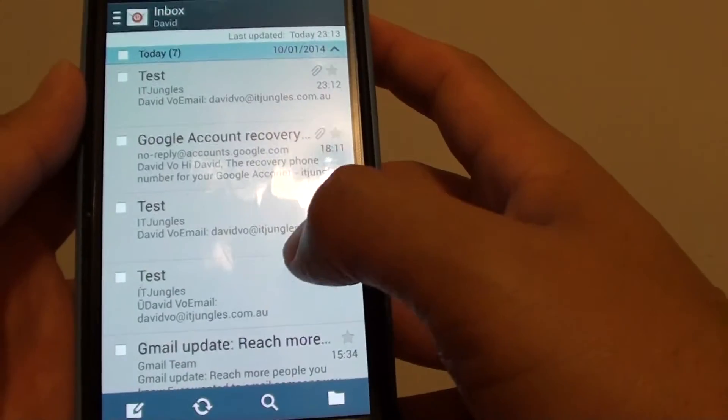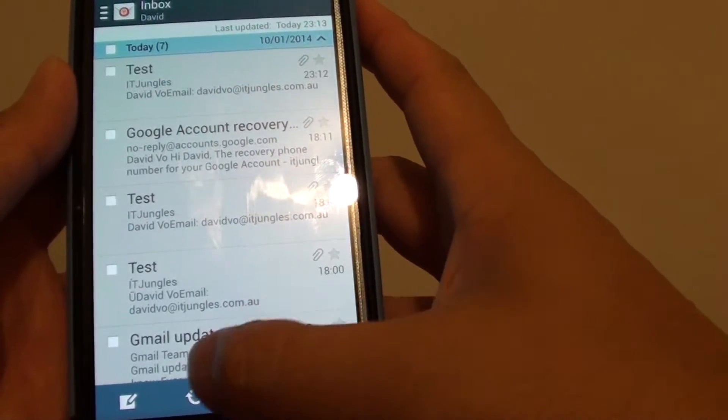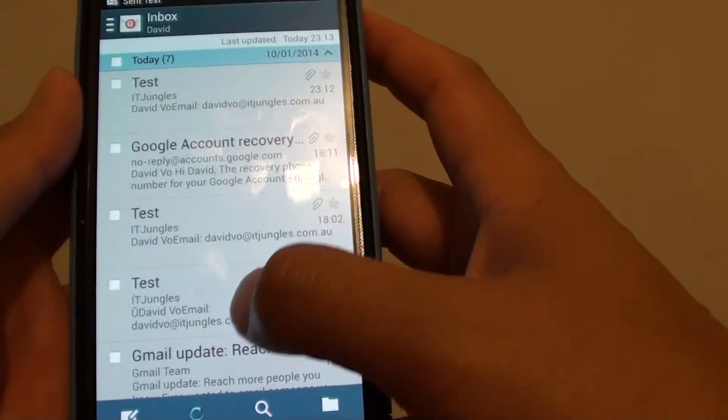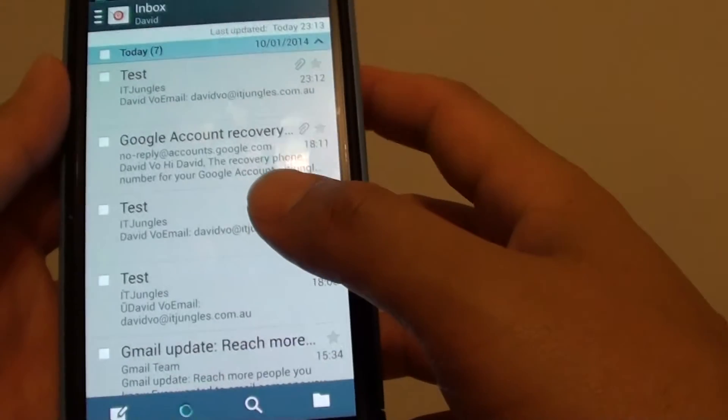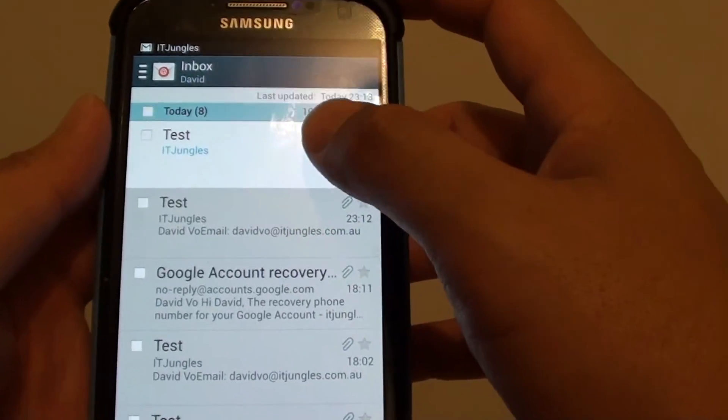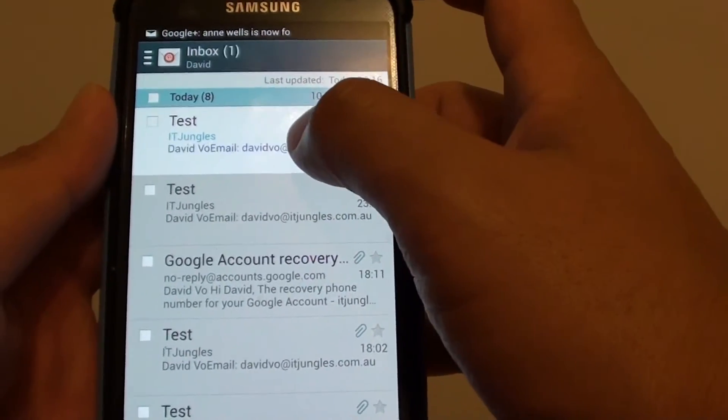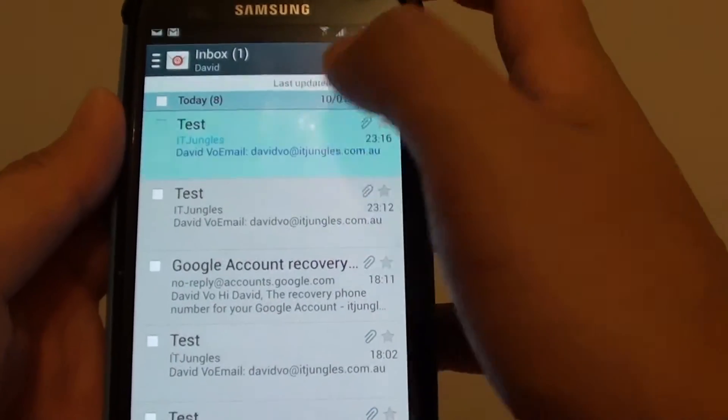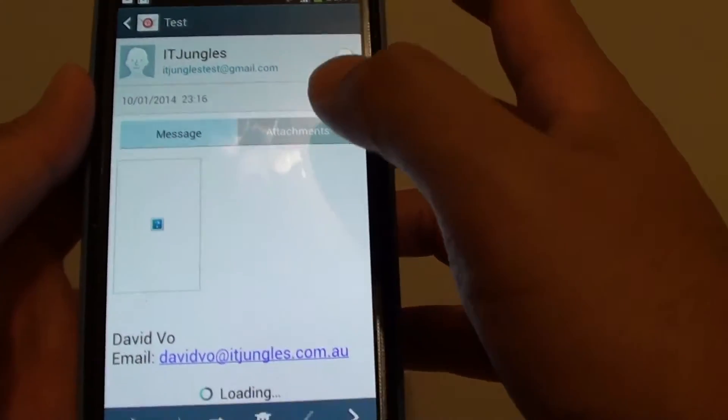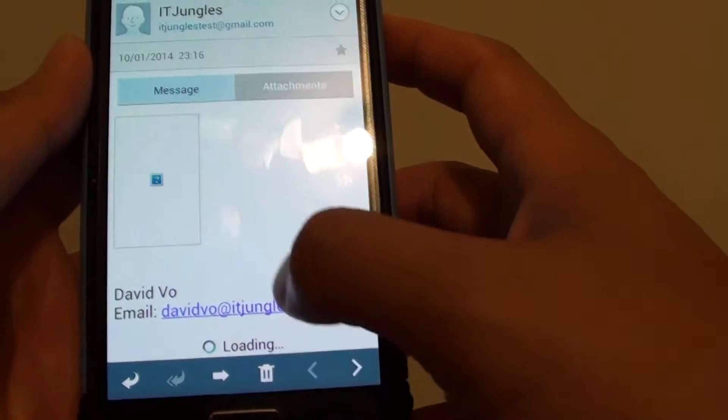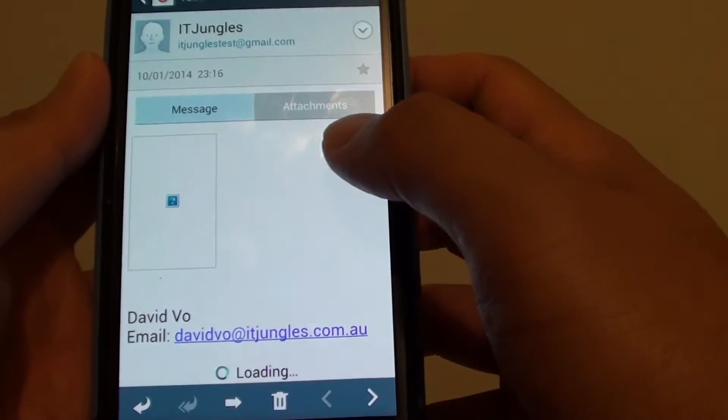Now we're just going to wait for a while. I'm just going to refresh my phone. Now I have a new email. Let's open up this email. Now you can see it's trying to load the image inside the email body.